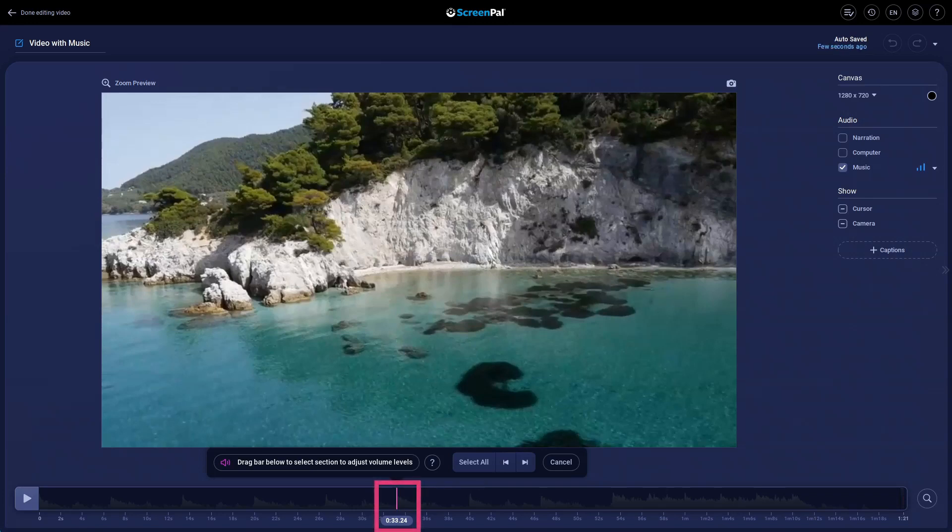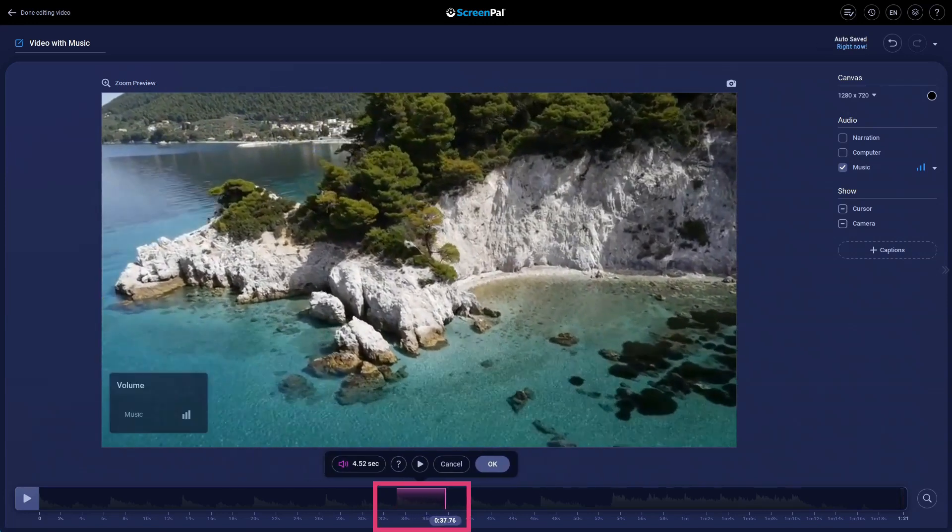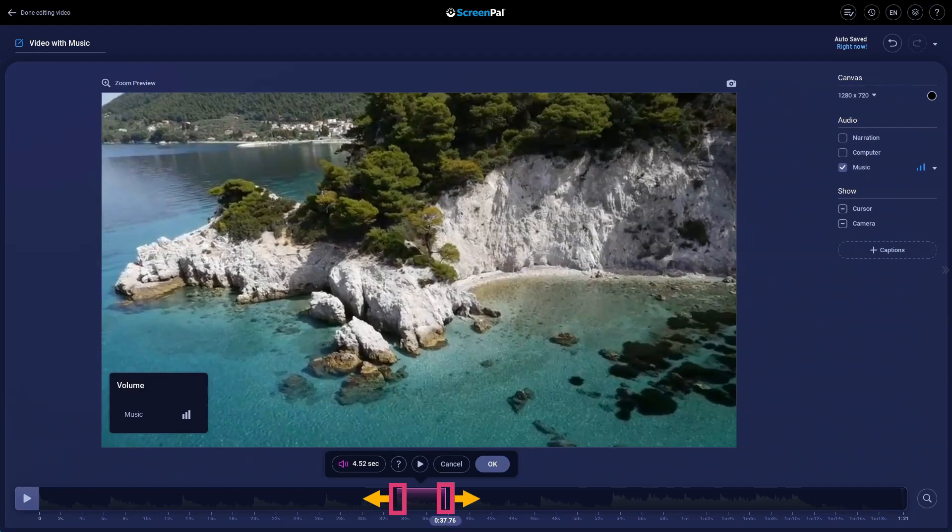Select the section to adjust by dragging the pink bar along the timeline. Or if you click on the start or end of the span, you can use the arrow keys to fine-tune it.